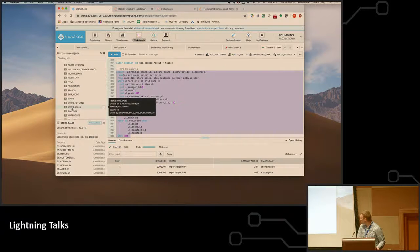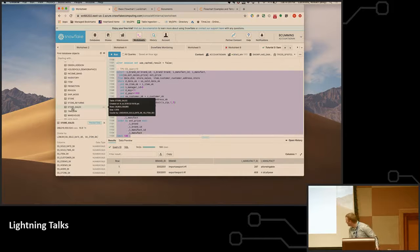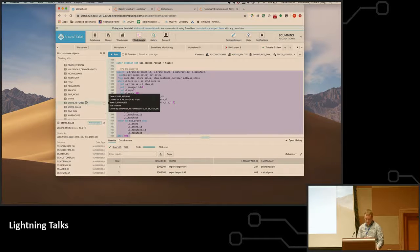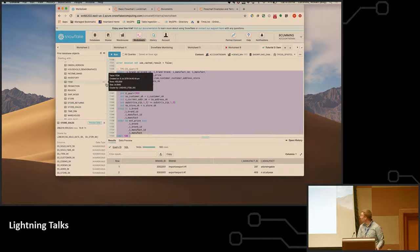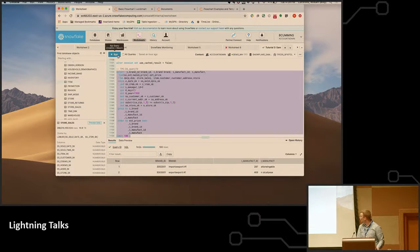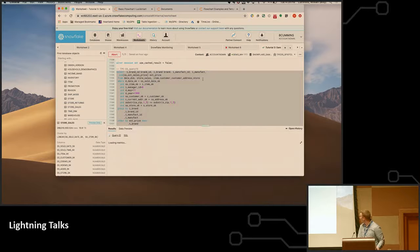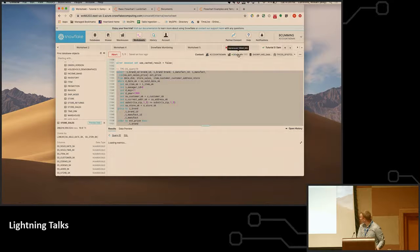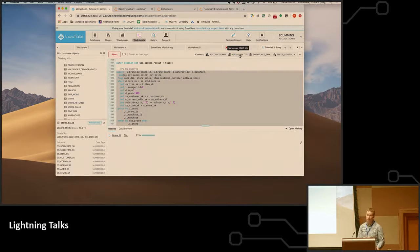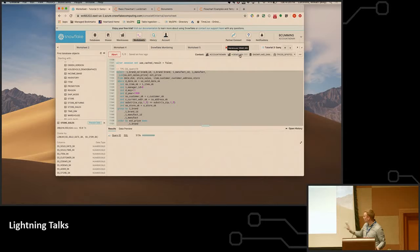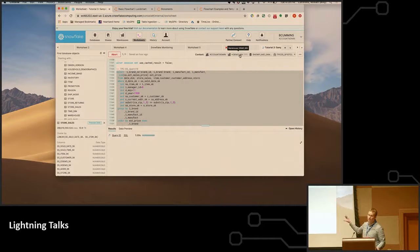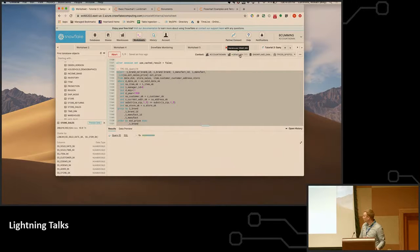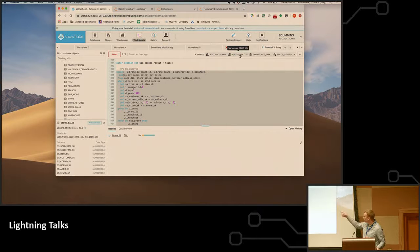And then I can run that. So you can see I'm running it against this demo warehouse, which is an extra small—this is the smallest instance inside of Snowflake—but overall pretty performant. So it's running through joins to a bunch of other tables and building that dataset for us.